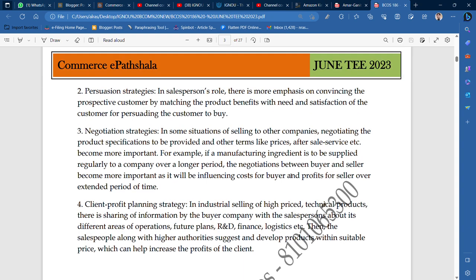The second point is persuasion strategies. In the salesperson's role, there is more emphasis on convincing the prospective customer by matching the product benefits with the need and satisfaction of the customer, for persuading the customers to buy. Communication and persuasion are different — persuasion is about the specific way you are going to pursue the customer.